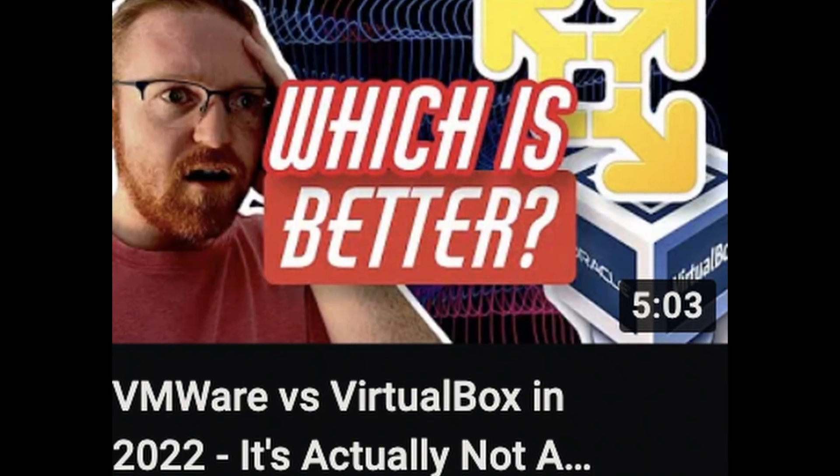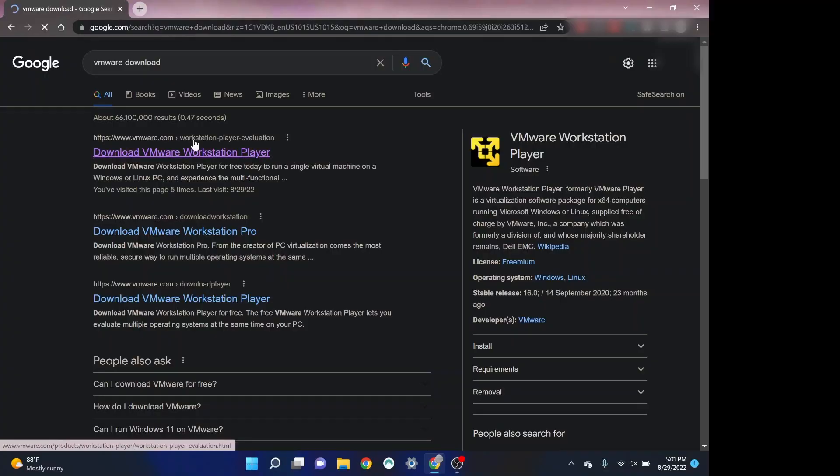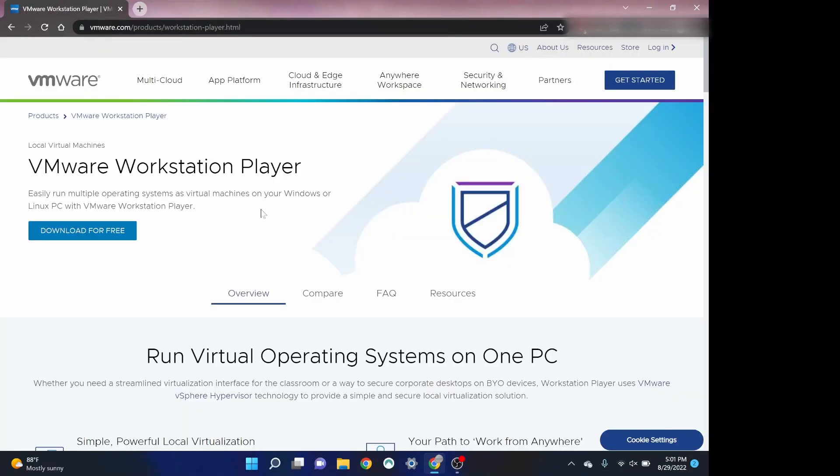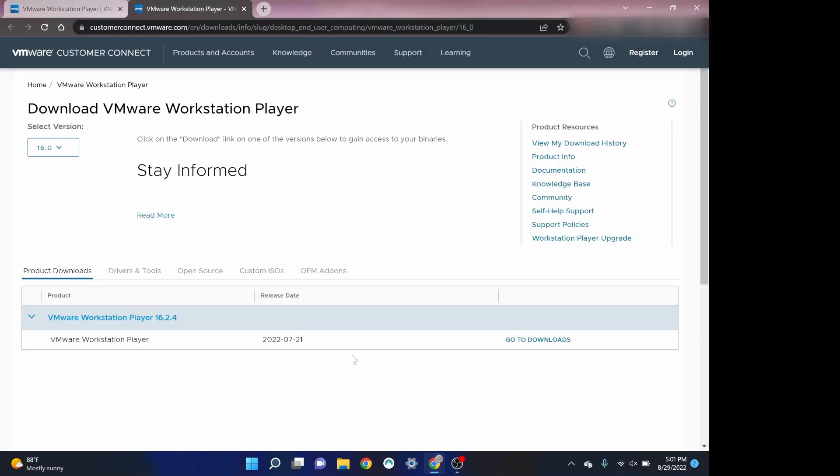First we're going to make a decision between VMware or VirtualBox. I've already made a video covering the differences between the two and what I recommend for either stage you're at. For this video we're going to use VMware, so you're going to go to vmware.com and download the free version of VMware Workstation Player.